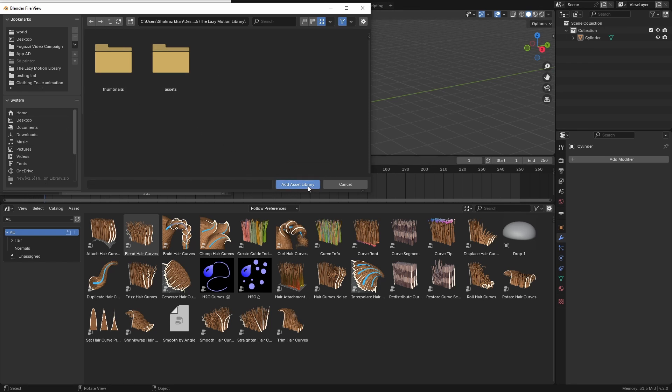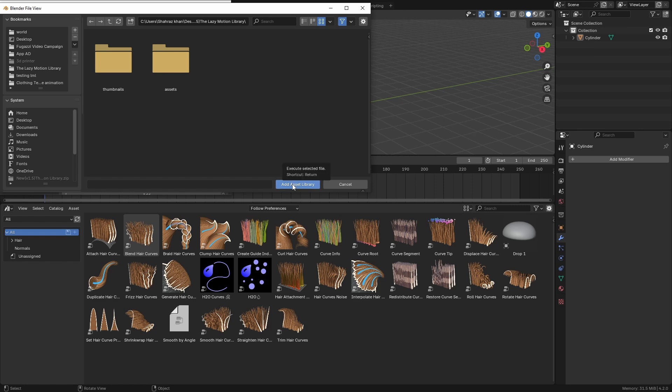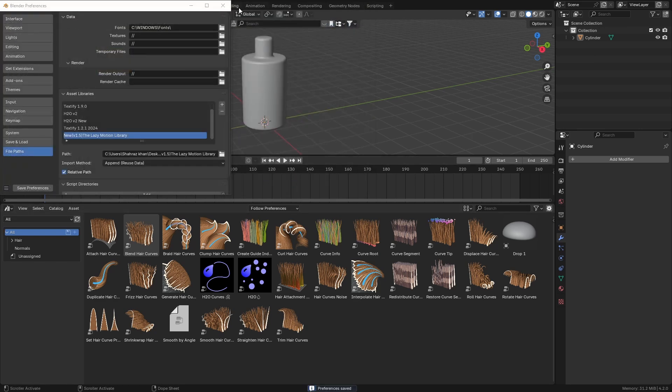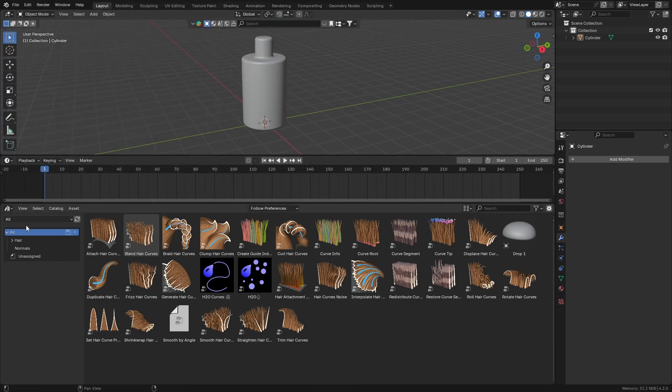Once you click on 'Add Asset Library', make sure nothing is selected and make sure it disappears after clicking it one time. If it doesn't, click the 'Add' button — and it disappeared. Then save the preferences.